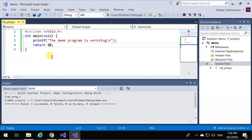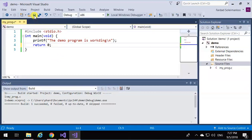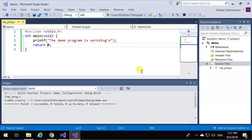But we always put zero over here. We'll explain later on what that is for. So that's how to create a simple console application on Visual Studio.